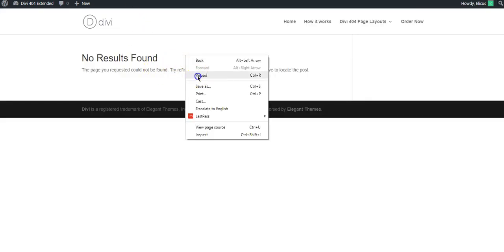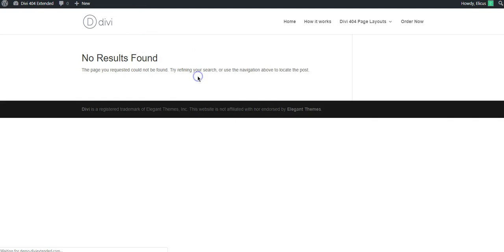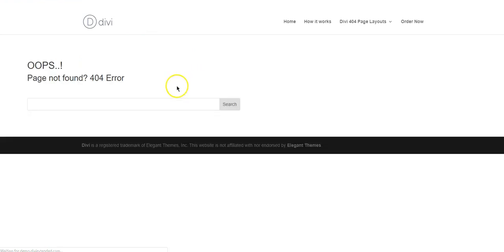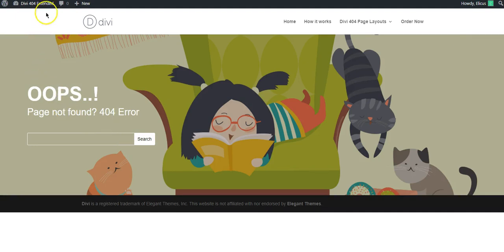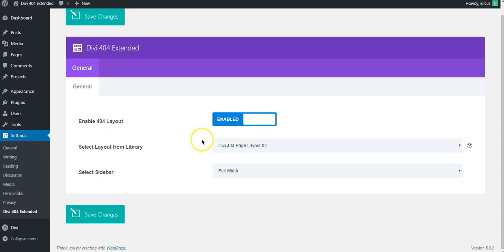Now if we go back and reload the page for the same 404 error situation we'll have something else. We'll have the layout that was saved in the library and we selected the layout 404 page.